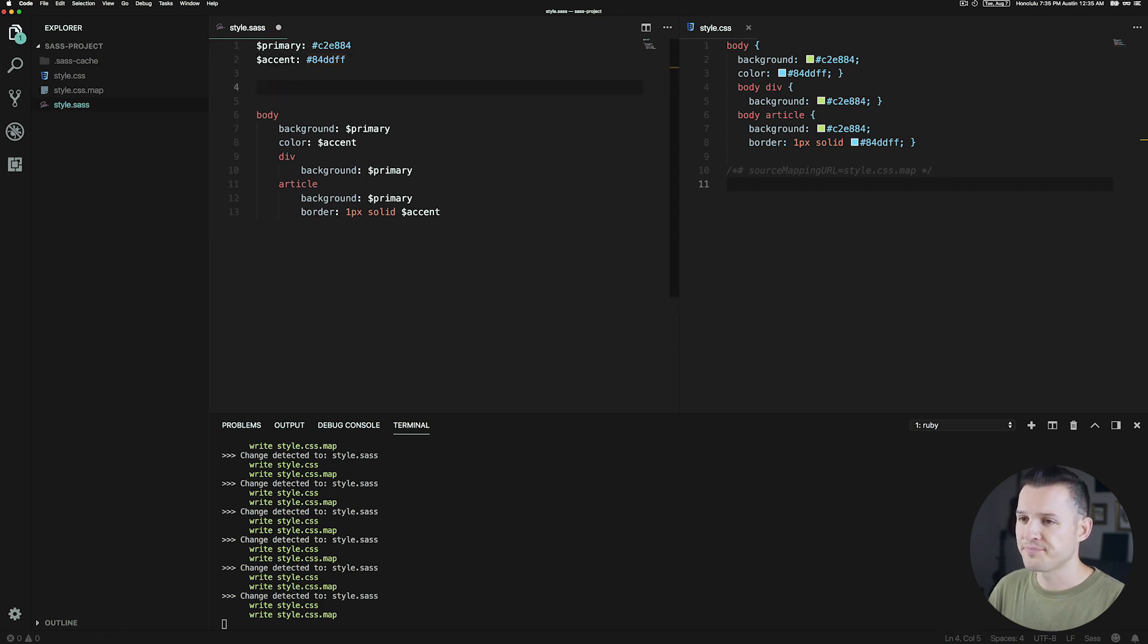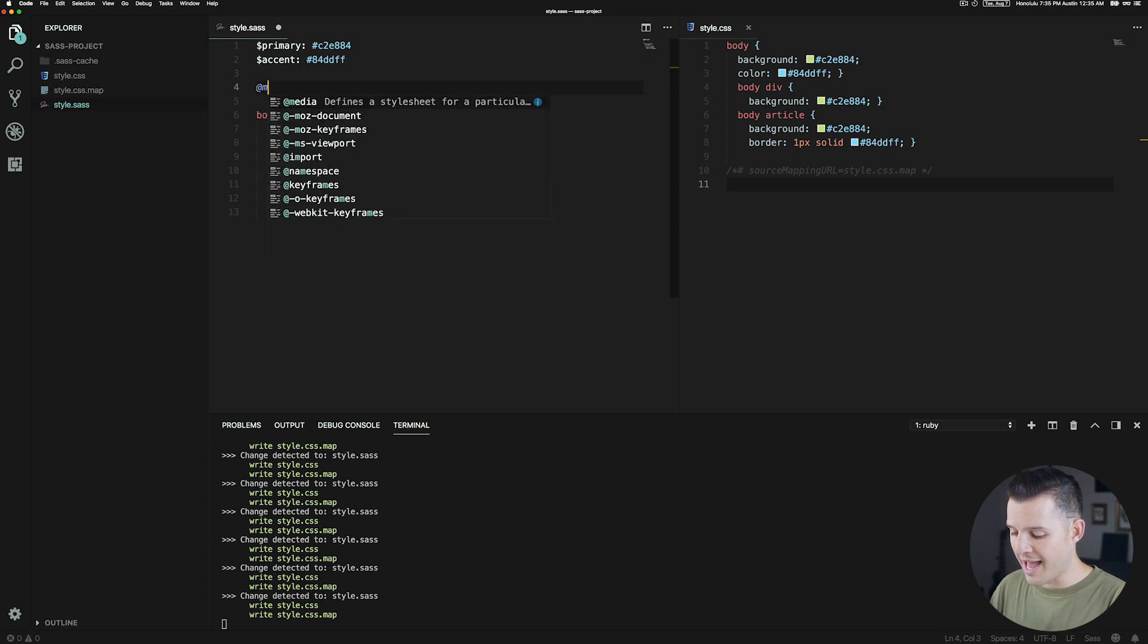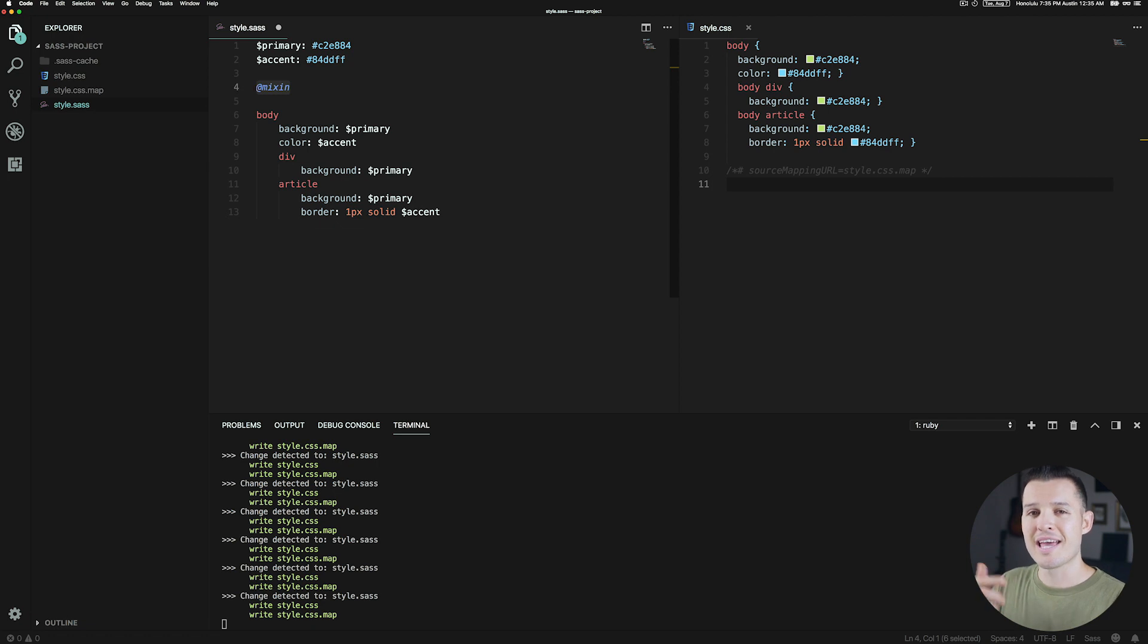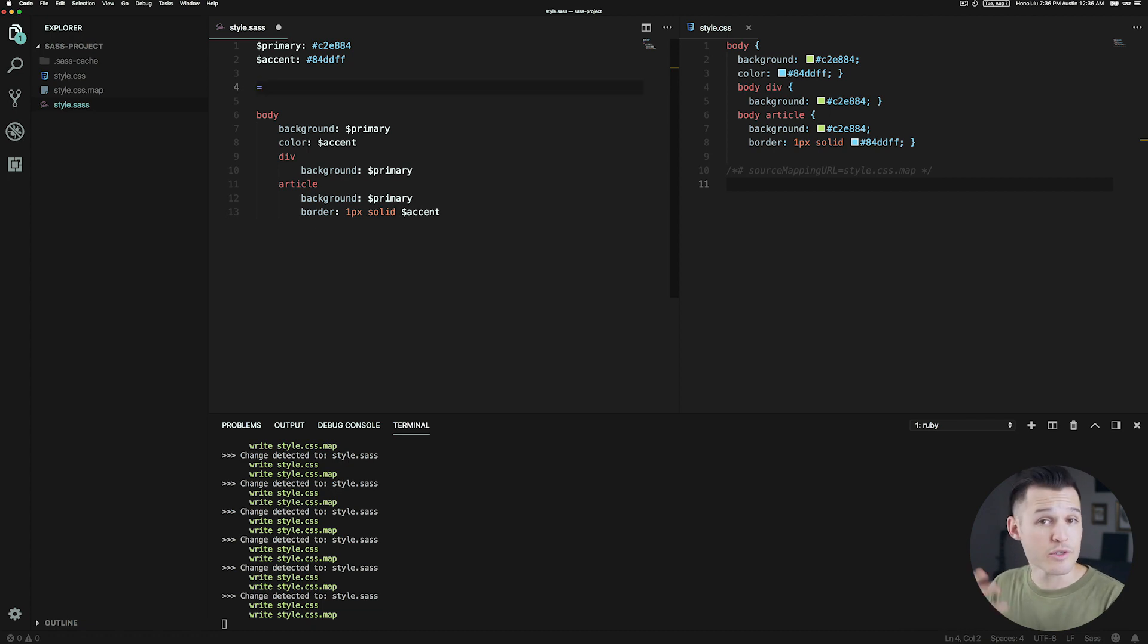To write a mixin, you in the SCSS syntax you would write at-mixin, but that's kind of long. So in the Sass - this is why I prefer Sass over SCSS - you just have to write an equal sign, which is really nice.